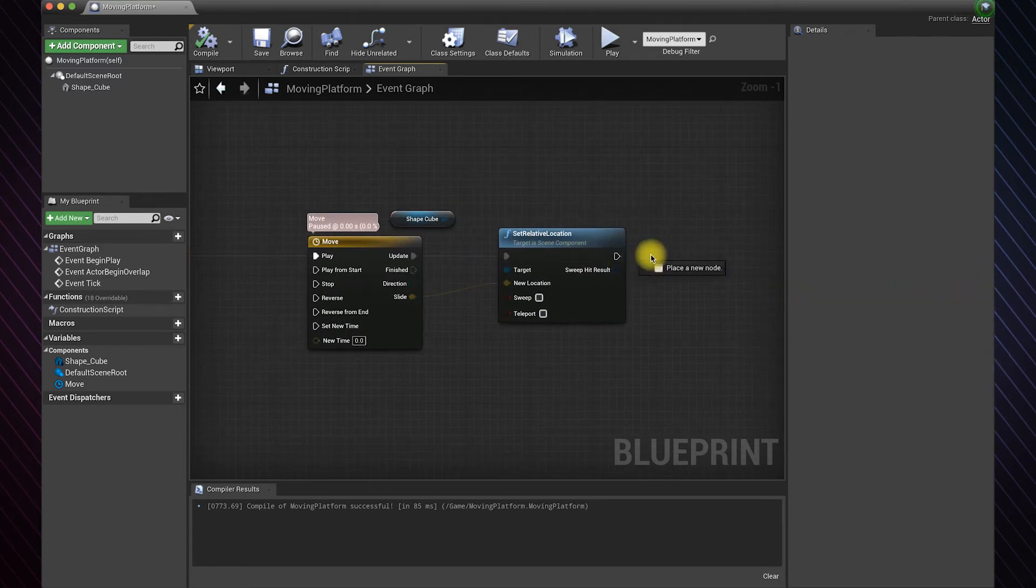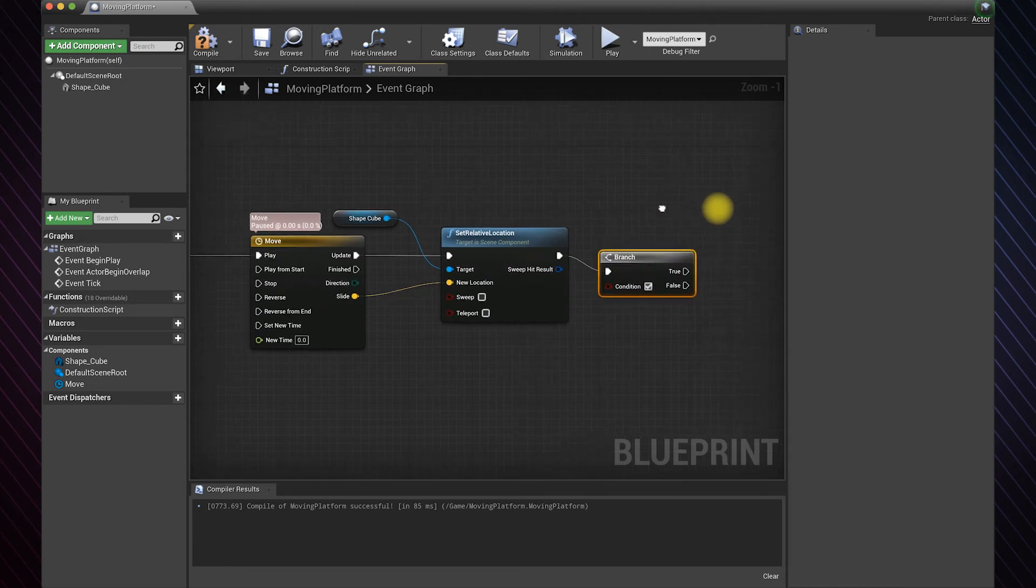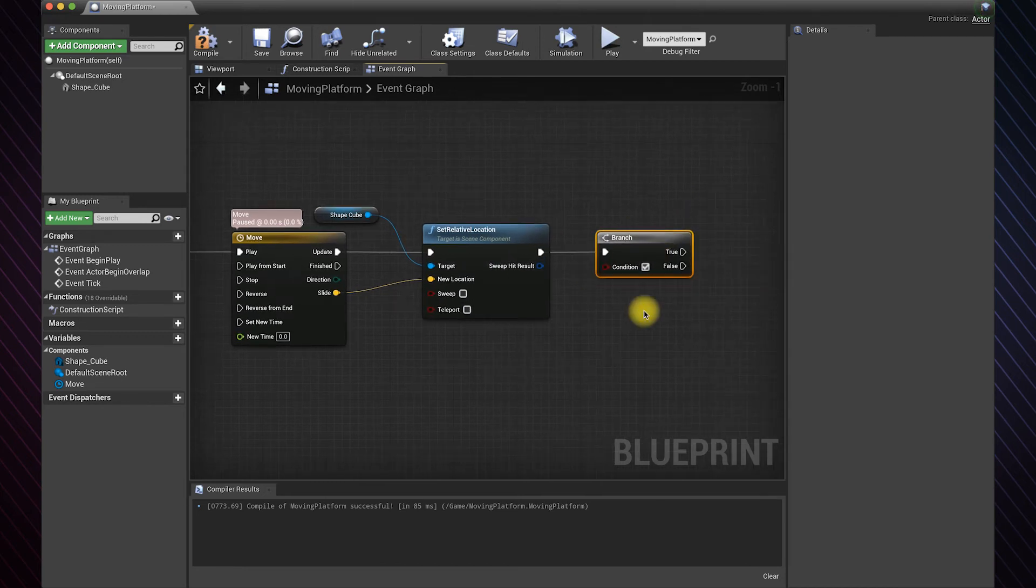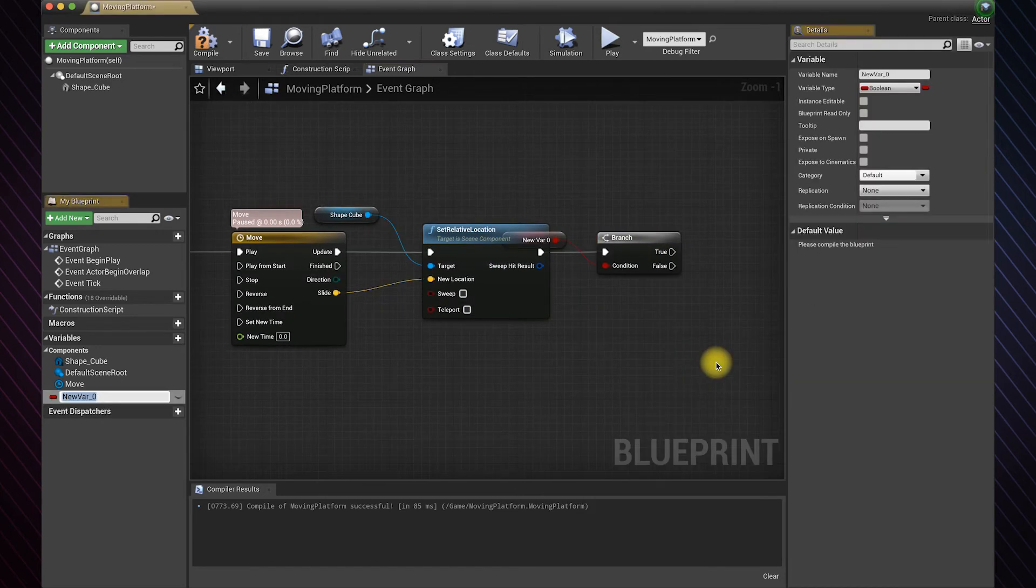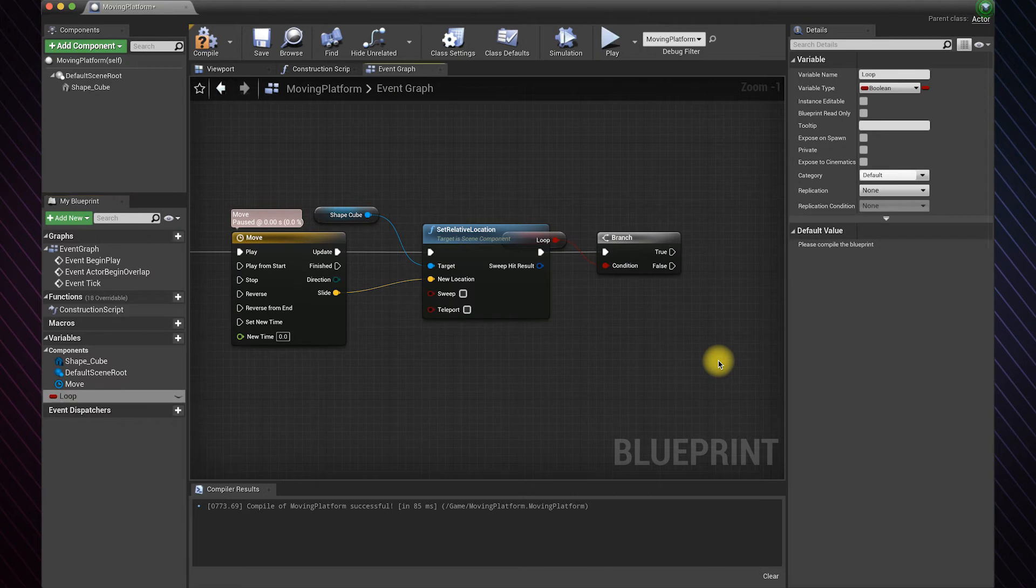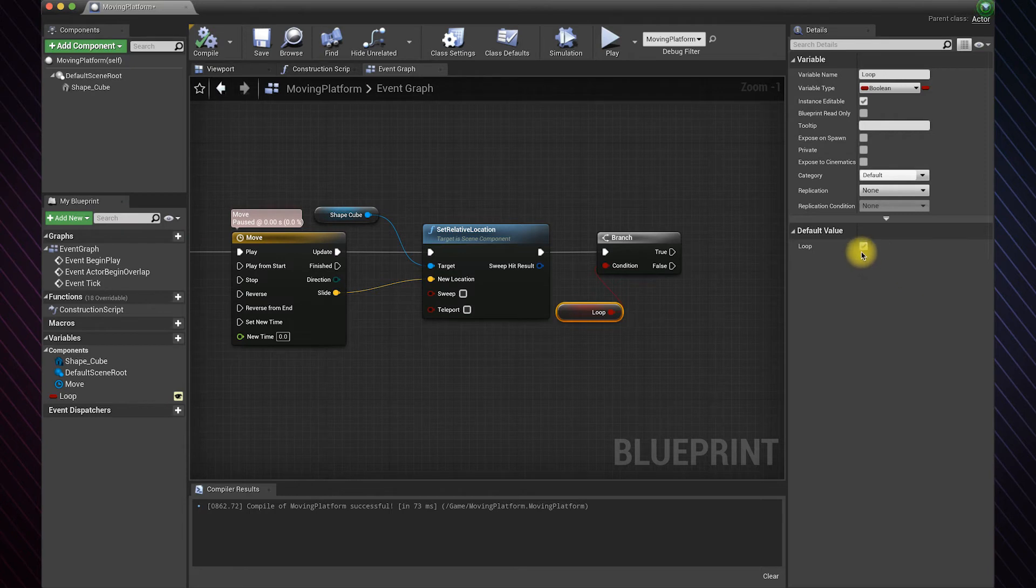Add a branch here to start the loop. I will use a custom condition and name it as loop, and we'll keep the default value as true.